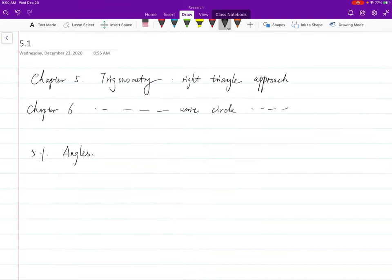Welcome back. We finished chapter 4 on exponential and logarithmics. Now we are moving into chapters 5 and 6, where we will be talking about trigonometry, which is sine and cosine. In chapter 5, we talk about trigonometry from the right triangle approach. In chapter 6, we do the same thing but using a different approach. In chapters 7 and 9, we combine them together and see they are actually the same thing.